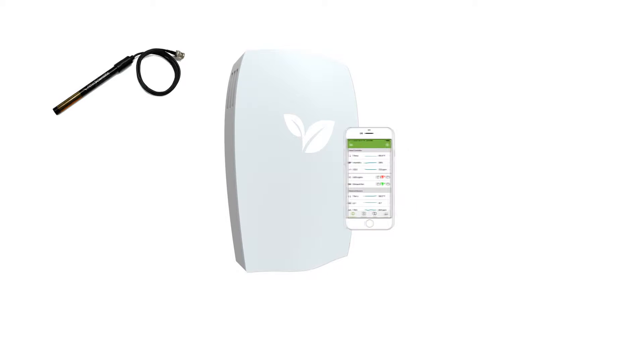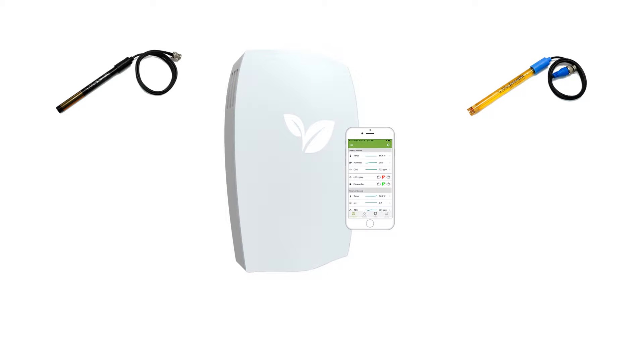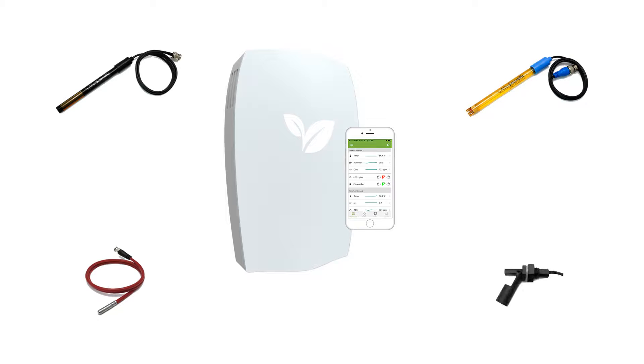The Hydropods Nutrient Controller measures conductivity, pH levels, reservoir temperature and level. It is the hub of nutrient and irrigation systems.